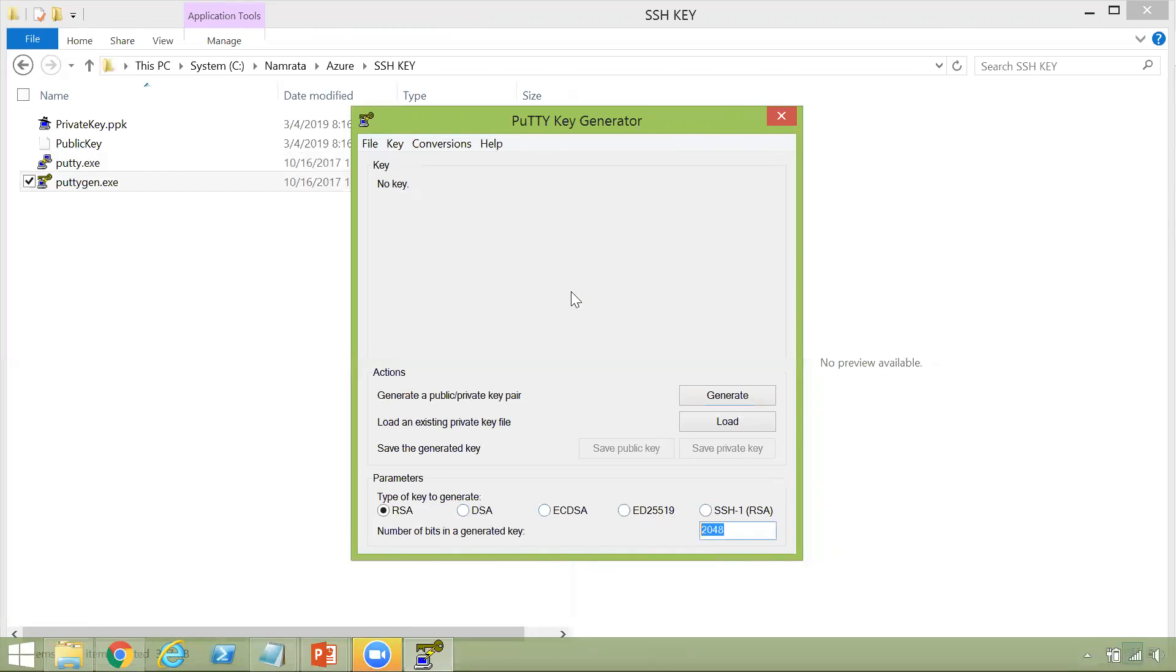So where do we use these keys? If you have watched my video on launching an Ubuntu machine or a VM and then installing Apache in that, whenever you're trying to launch in Azure, essentially, whenever you're trying to launch a machine, especially like a Linux machine or an Ubuntu machine or a CentOS machine, where you would typically SSH into using port 22, that's where you will use this particular key pair.